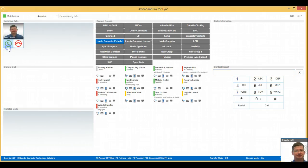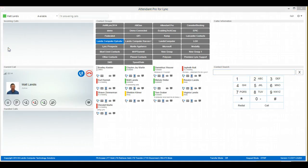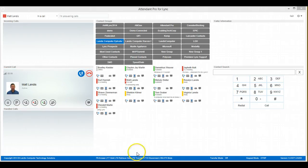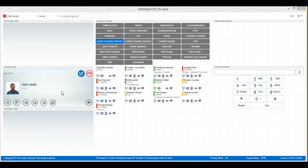And click F10 to answer it. I'm sorry, F6 to answer. And now we can click the transfer key, which is going to do a consult transfer. So we can click F9.